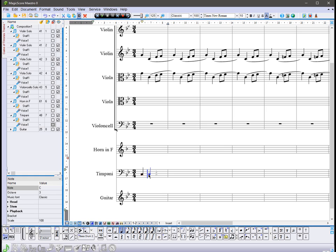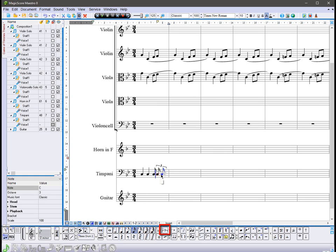We can add a triplet in the same way by using the triplet button in the notes panel. After pressing this button, a triplet sign will automatically be placed above the note.